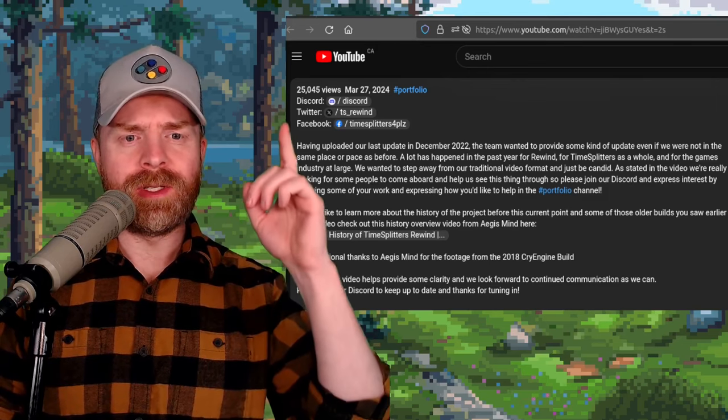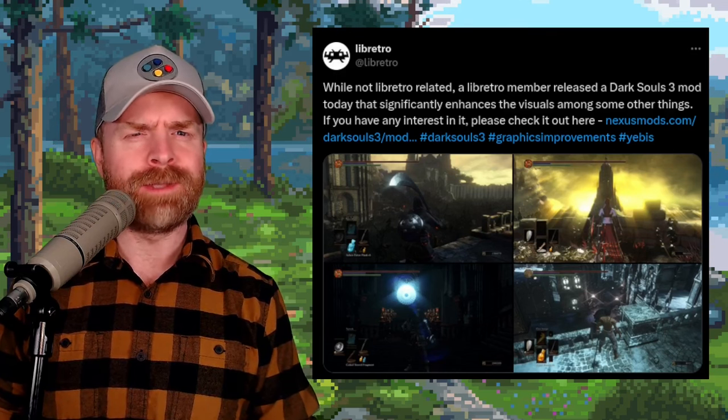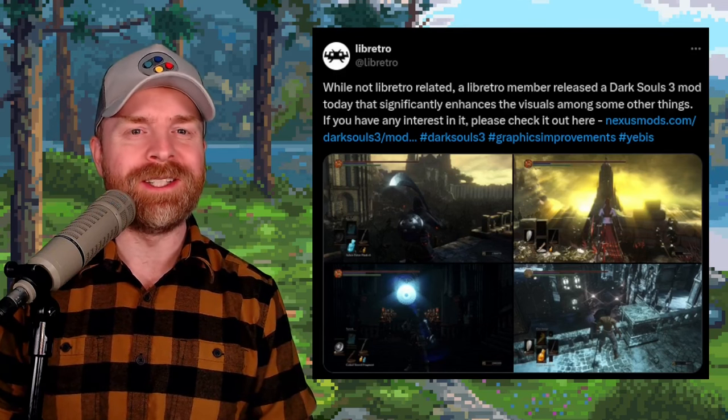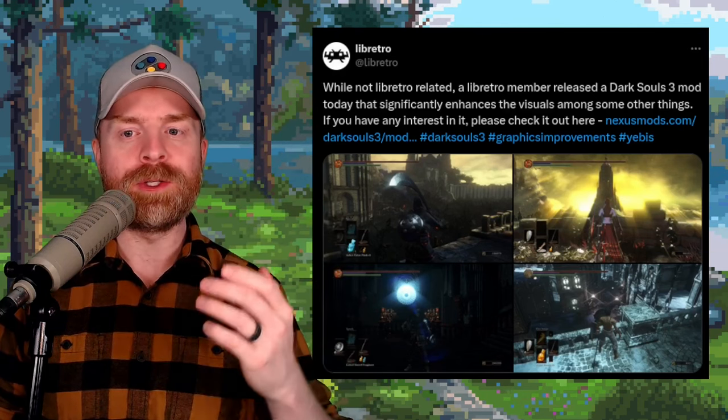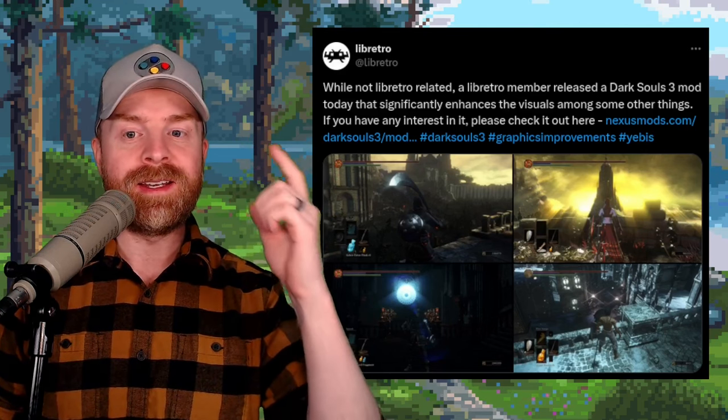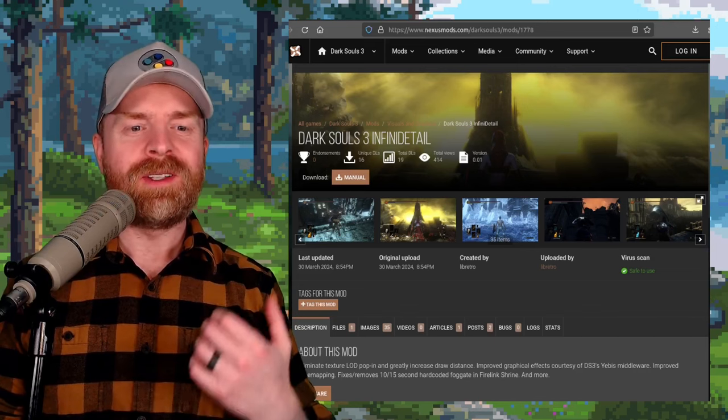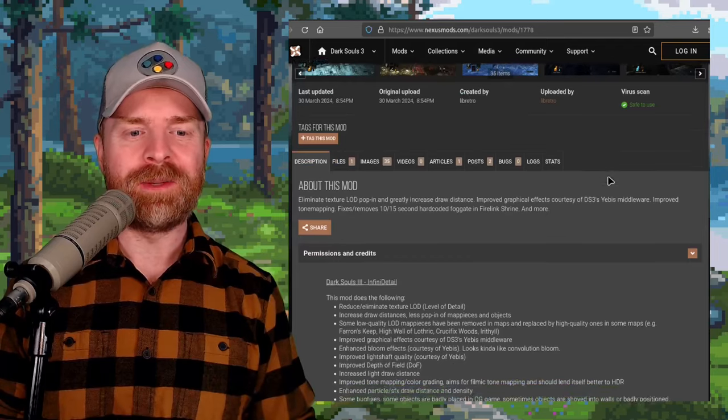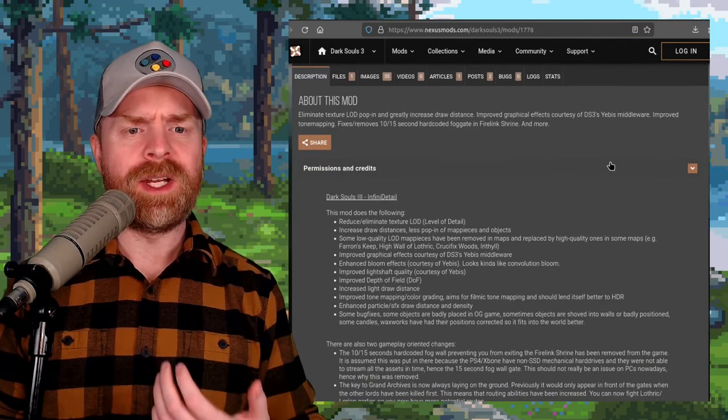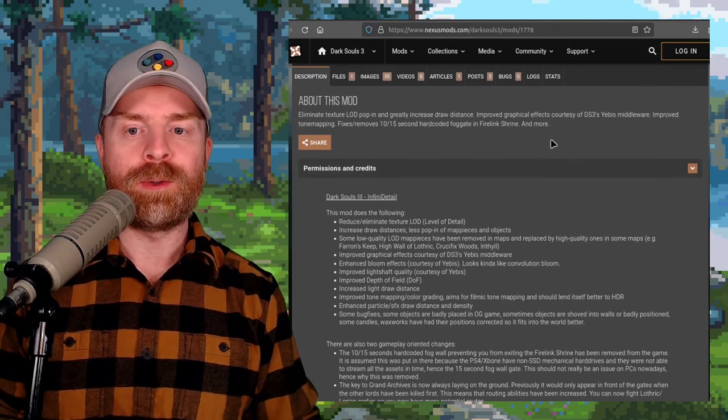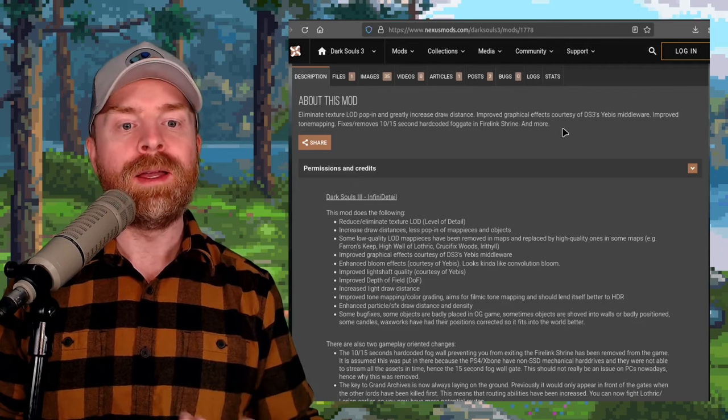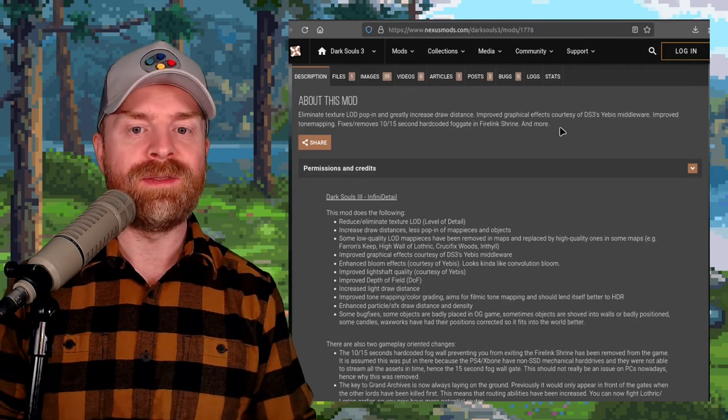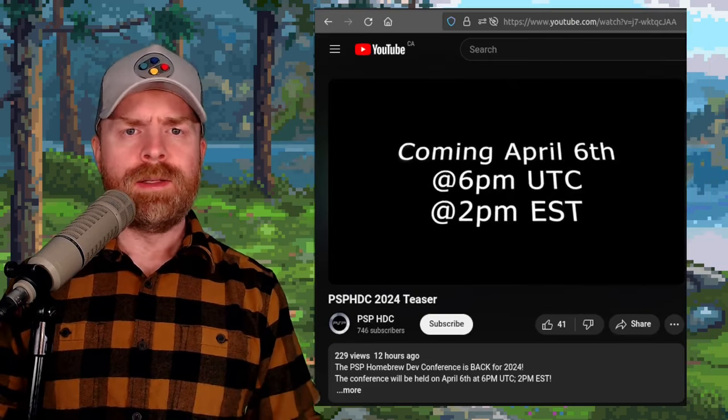Next up we're talking about Libretro, kind of. And for those who may not be aware, Libretro is the team behind RetroArch. And they said, while not Libretro related, a Libretro member released a Dark Souls 3 mod today that significantly enhances the visuals among some other things. So it's called Dark Souls 3 Infinite Detail. It's available on Nexus Mods, and I'll drop a link to it in the description below. They say it eliminates texture LOD pop-in and greatly increases draw distance. Improved graphical effects, courtesy of DS3's Yebbis middleware. Improved tone mapping, fixes, removes 10-15 second hard-coded fog gate in Firelink Shrine, and more.